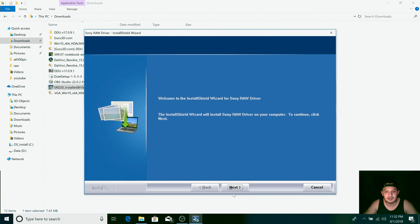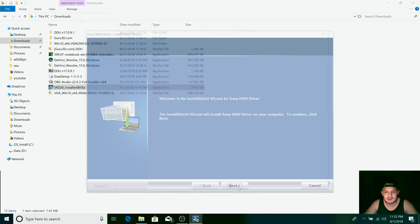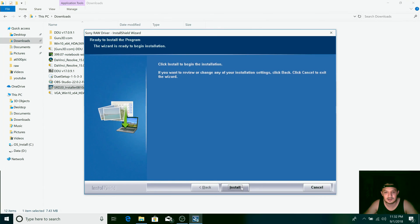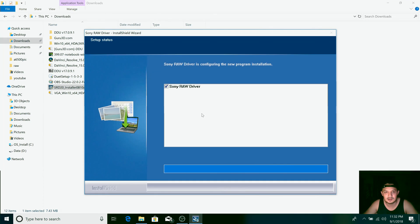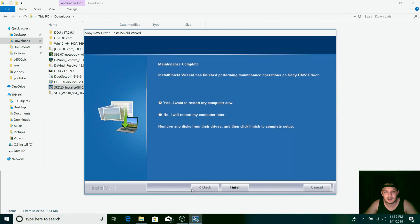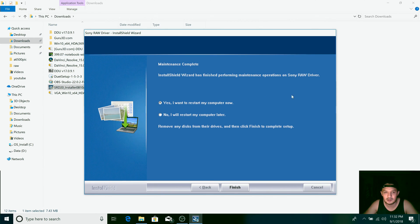You can just press next, accept the terms and conditions, next, next. Once it's installed, it'll ask you to restart your computer. Make sure you restart your computer because otherwise it won't work. In my case, I've already restarted and installed.